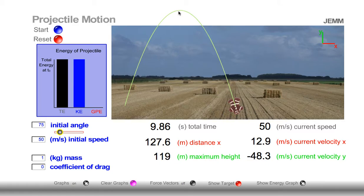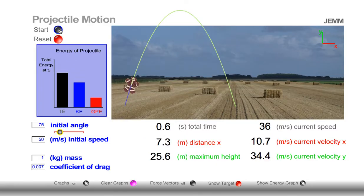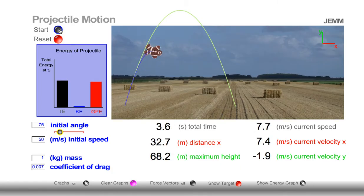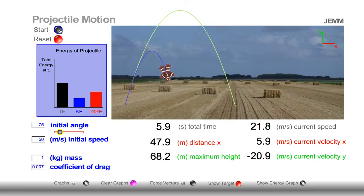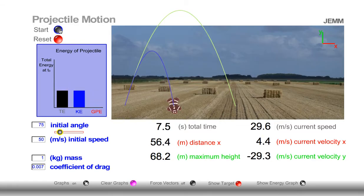This simulation allows us to add drag, or air resistance. Let's see what happens when we add some drag. Notice immediately what happens to total energy — total energy has decreased by at least 50%. Why? Well, the drag force is converting some of the energy into heat. Notice that the peak height is significantly decreased, because some of the energy has been lost due to drag. Notice also that the distance traveled has decreased, because some of that energy has been lost due to drag.